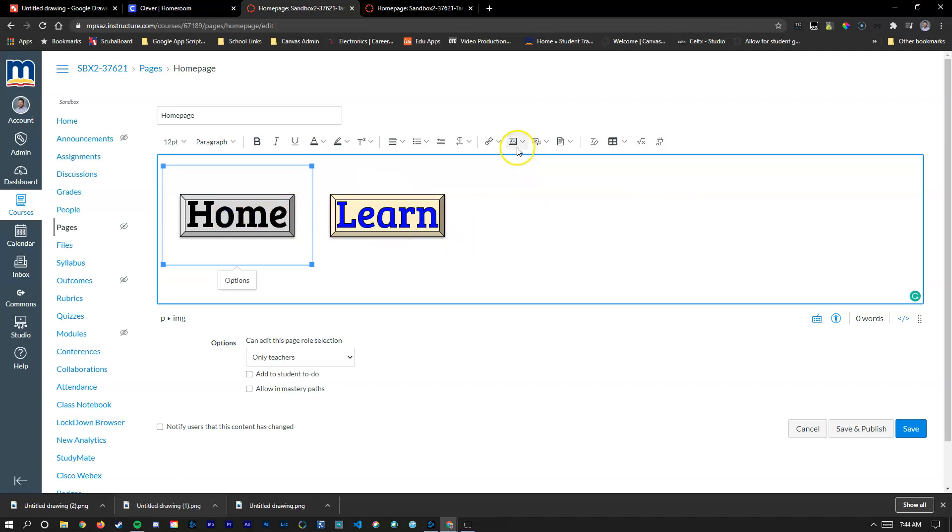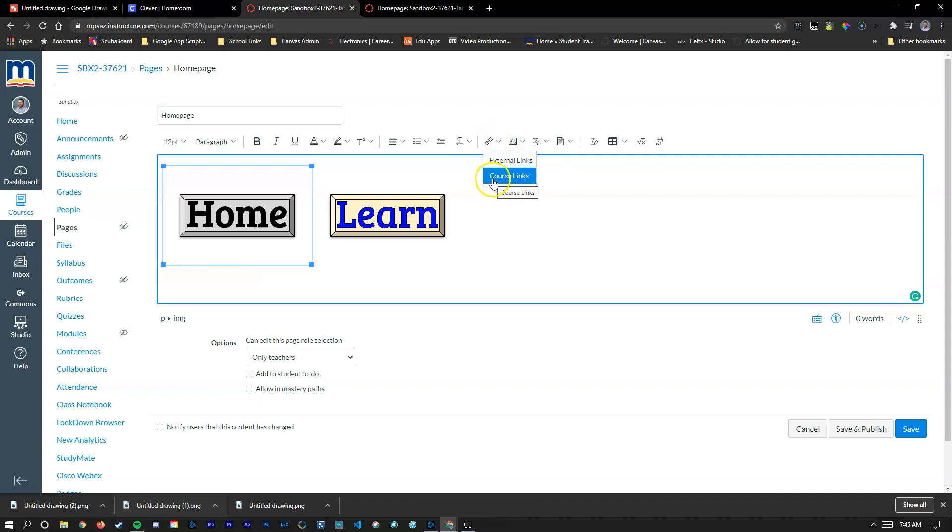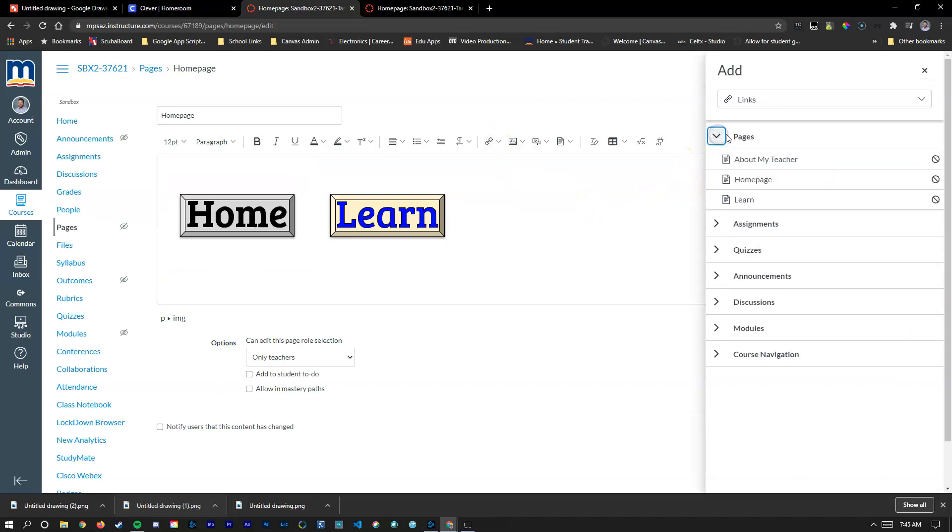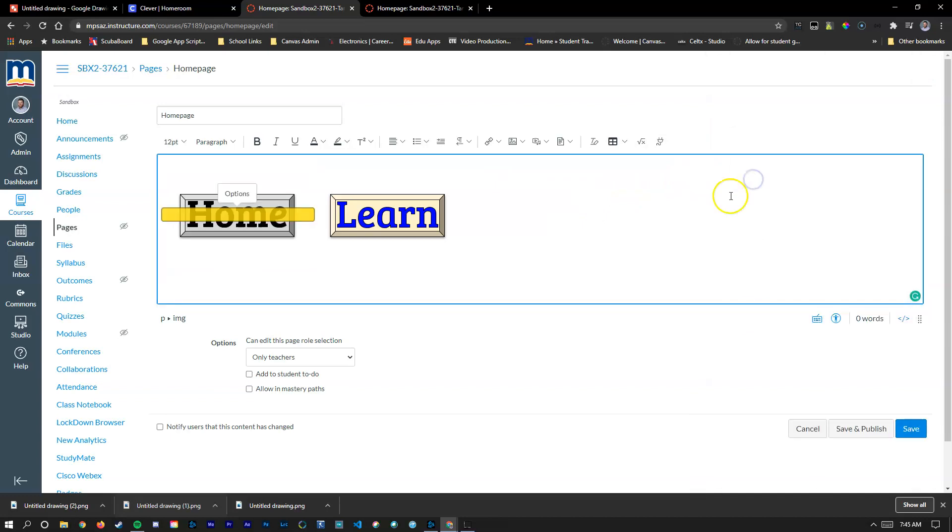I'm going to do the same here for home. We're going to go over to my chains, go to course links, pages, and we're going to choose home page.